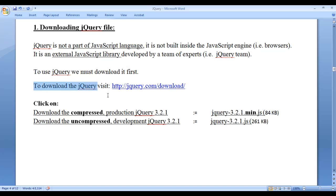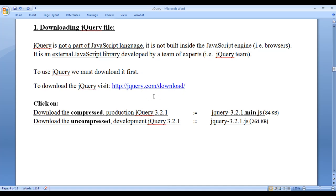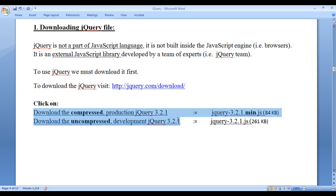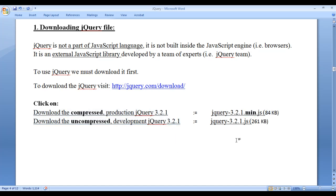To download jQuery, visit http://jquery.com/download/. Once you visit that location, click on 'Download the compressed production jQuery 3.2.1' link and click on 'Download the uncompressed development jQuery 3.2.1' link. Two files are going to download. The first file will have the name jQuery-3.2.1.min.js, and the other file will be named jQuery-3.2.1.js.